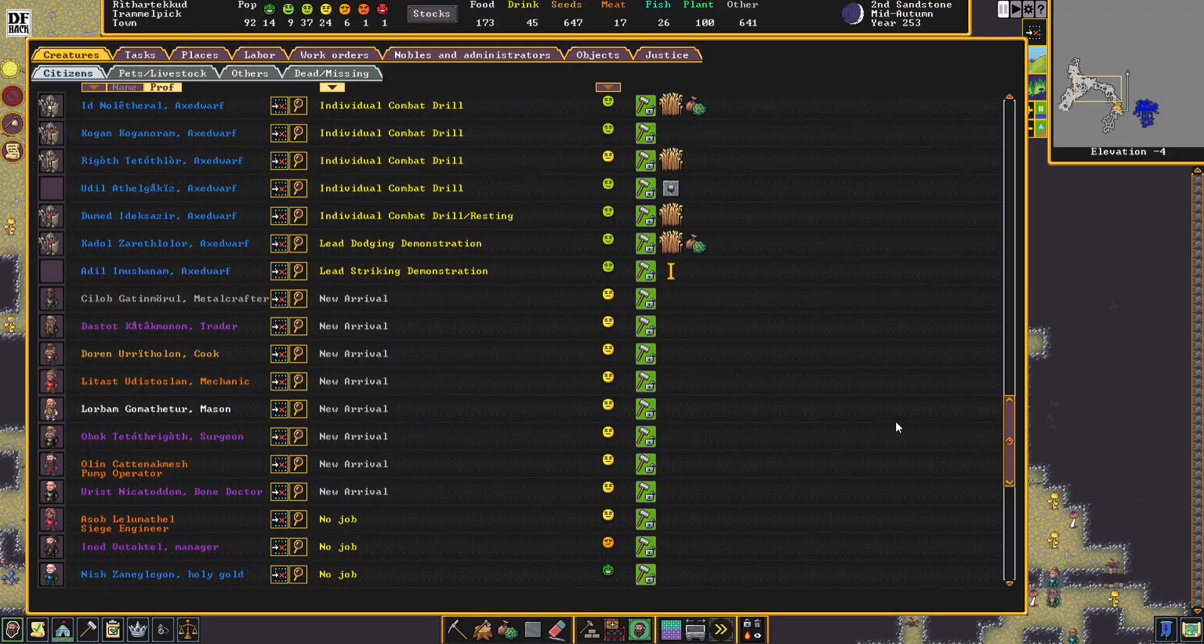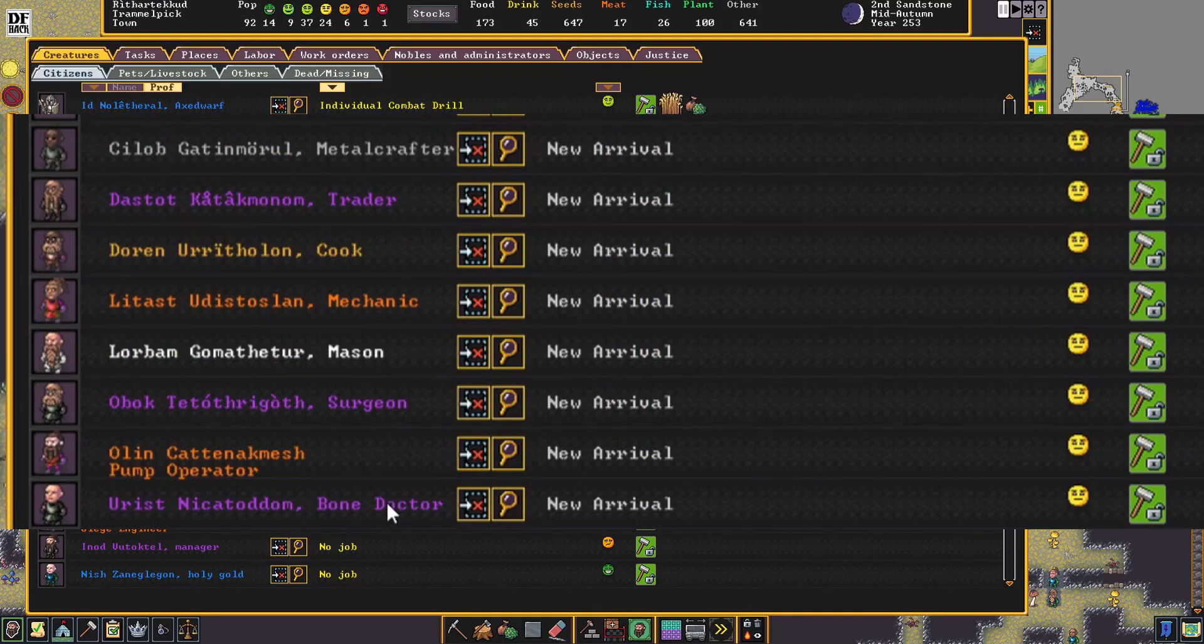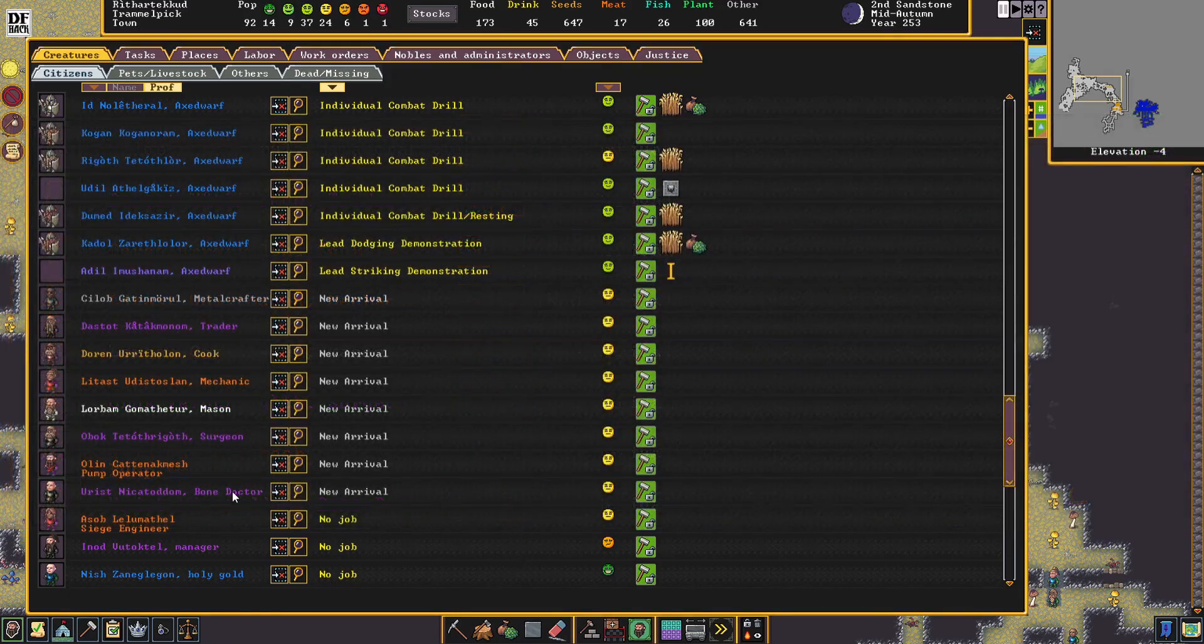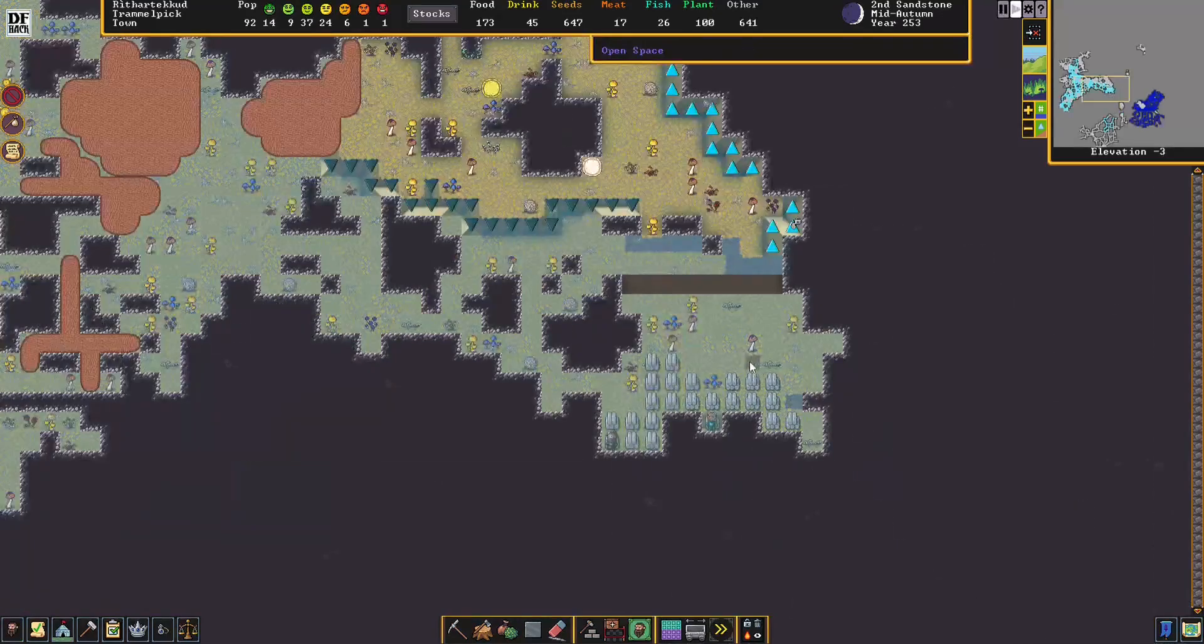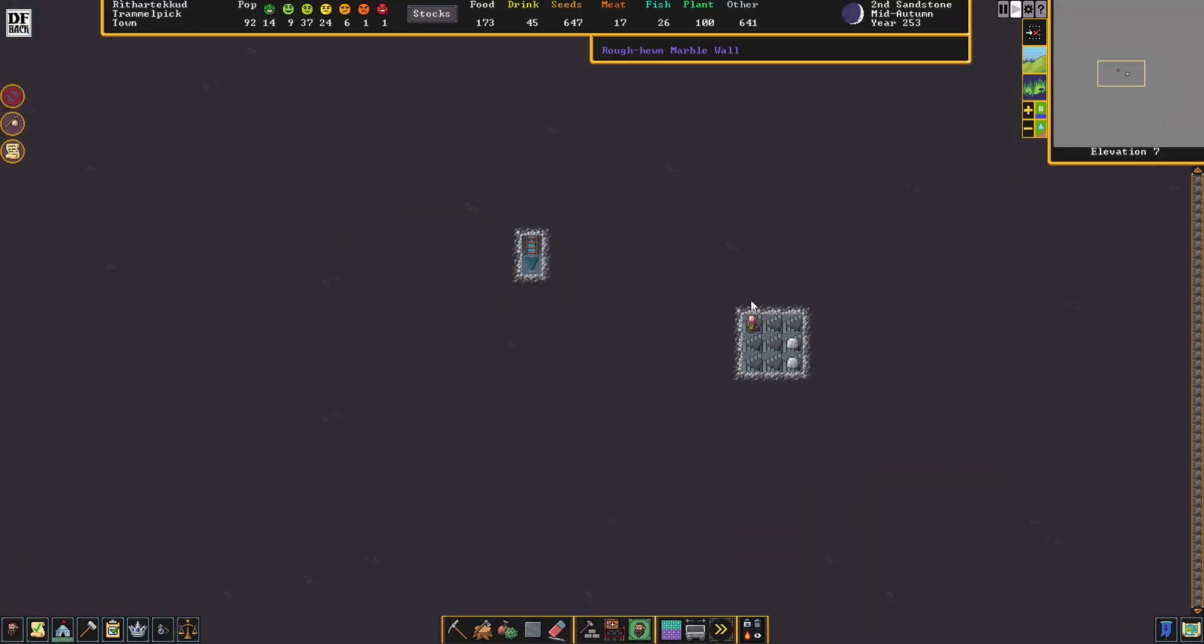It also looks like we have a new migrant wave. We have Silob, the metalcrafter. Dasdott, the trader. Doran, the cook. Litast, the mechanic. Lorbam, the mason. Obok, the surgeon. Olin, the pump operator. Urist, the bone doctor. The bone doctor and the surgeon I am most grateful for, because we don't have enough doctors in this fortress, which will probably be very useful later on when raids and sieges get a little more interesting.